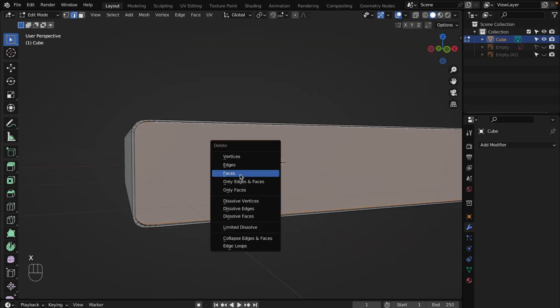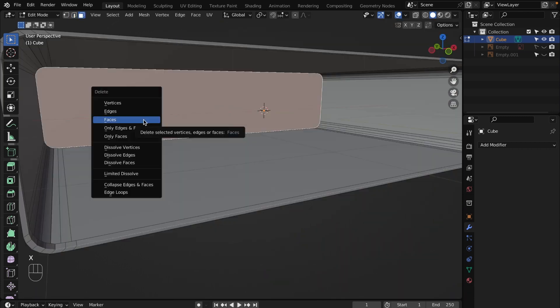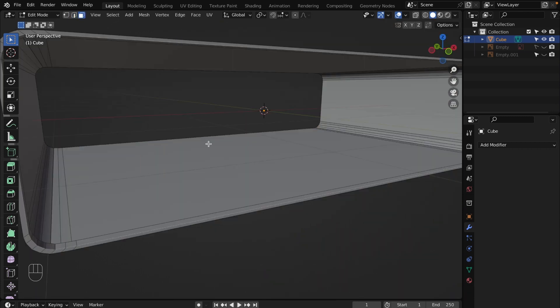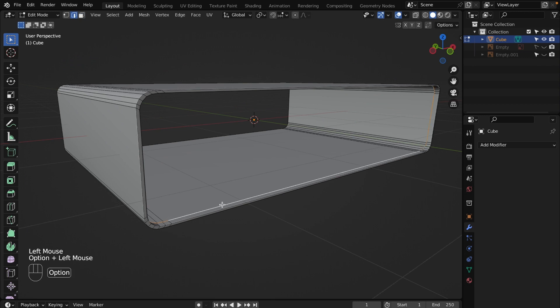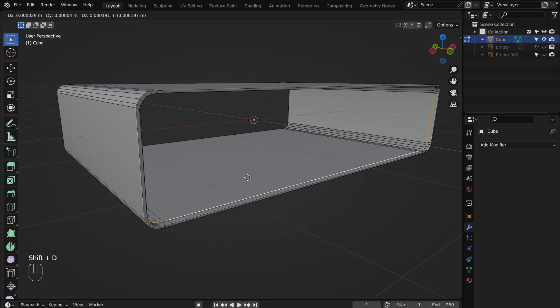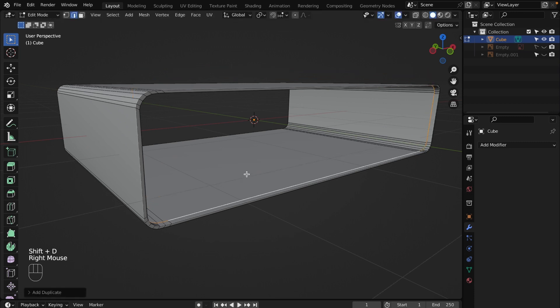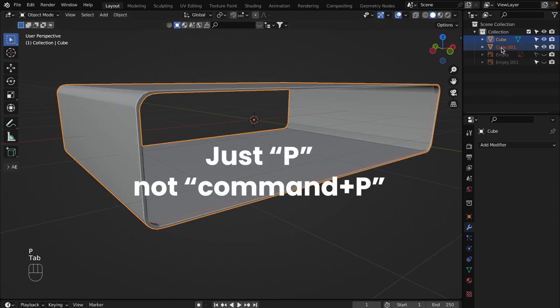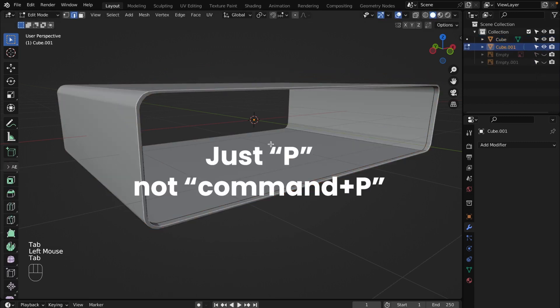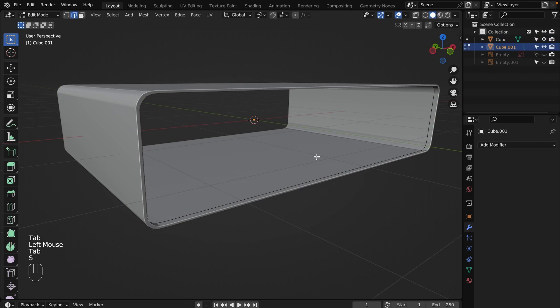Press X and delete the front face. Then delete the back face. Select the edge which we have just created by extruding the face. Press Command+D to duplicate, hover your mouse to the side and press right mouse button to reset the position. Press Command+P to separate by selection.